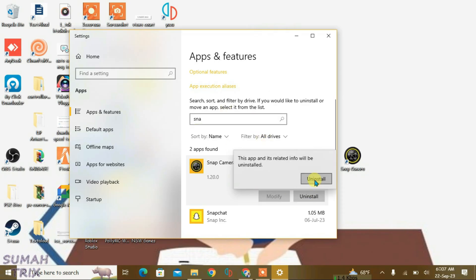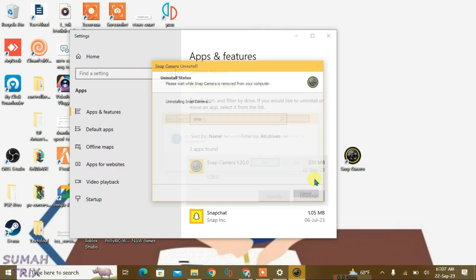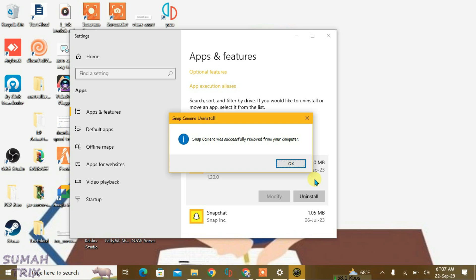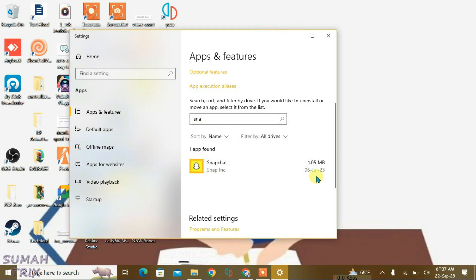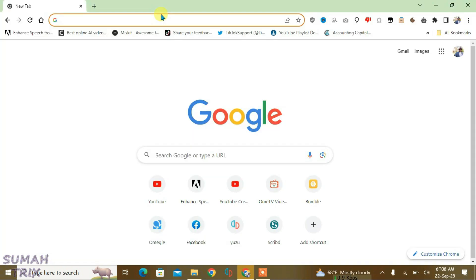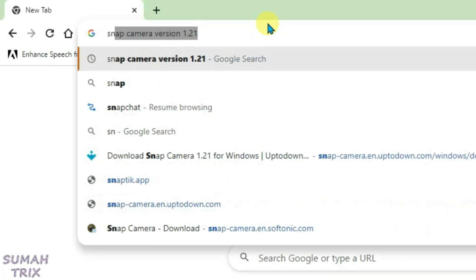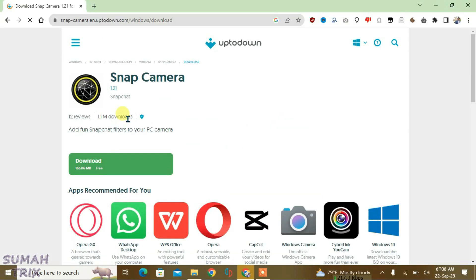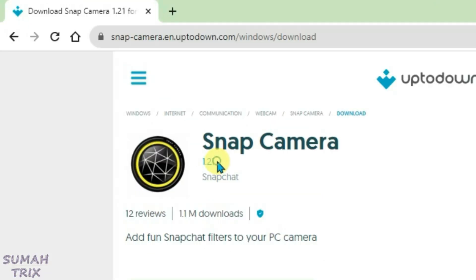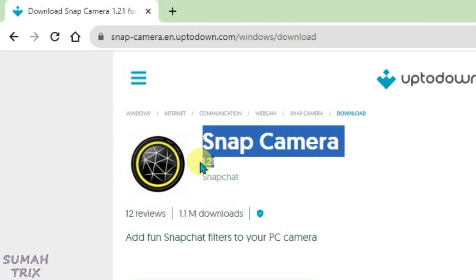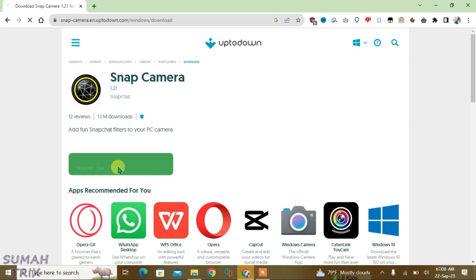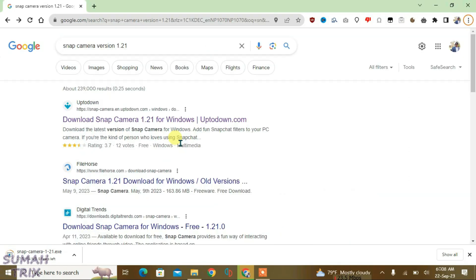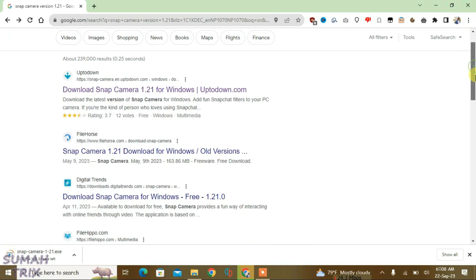It's been uninstalled. Now open your browser and do a Google search for Snap Camera version 1.21. You can try the links here to get the 1.21 version of Snap Camera. You can check that the version is 1.21 and download it. In some cases links may expire, so you may have to try several links.